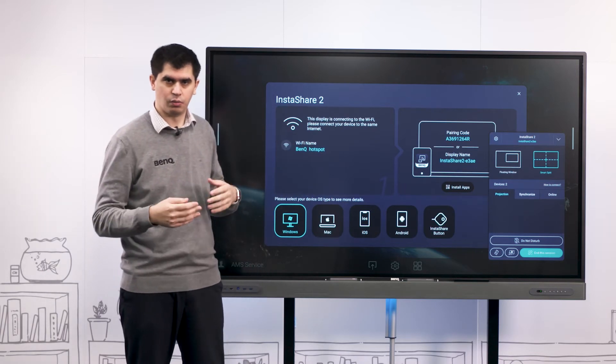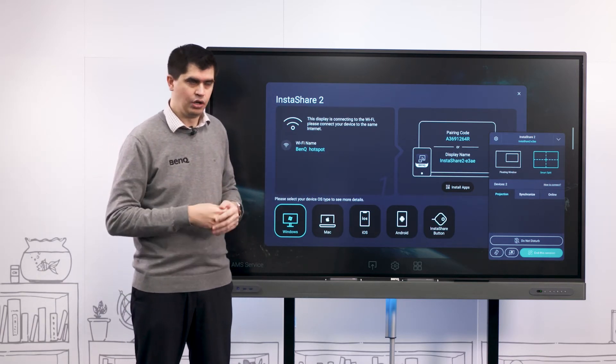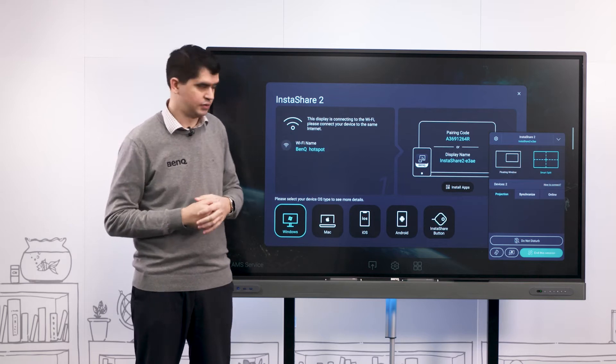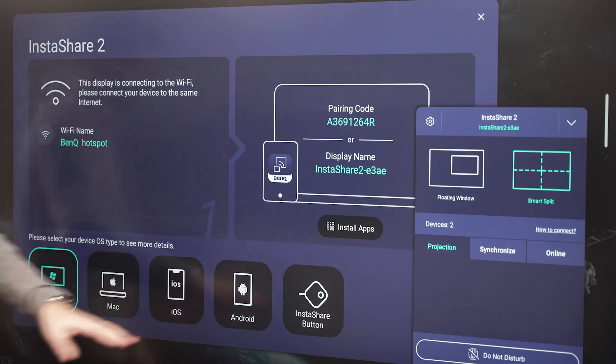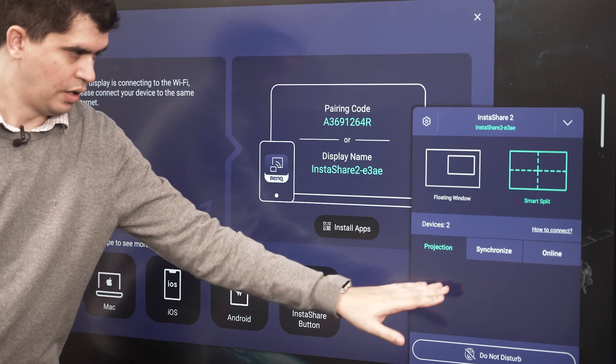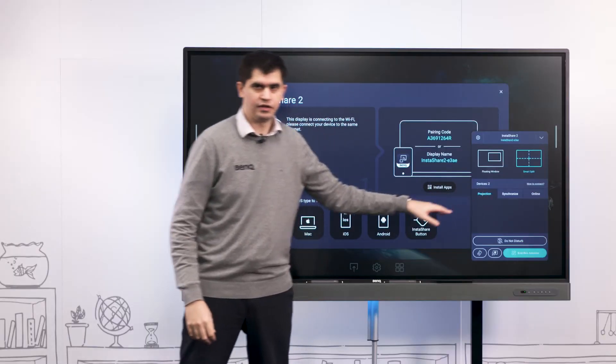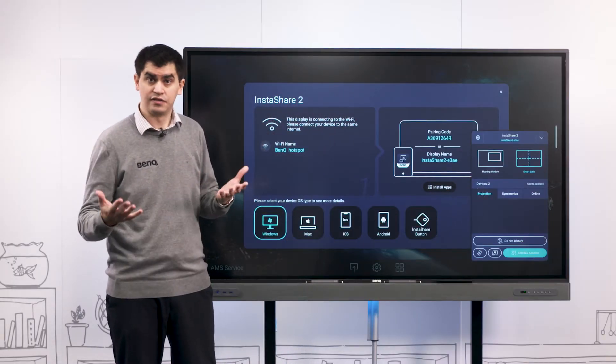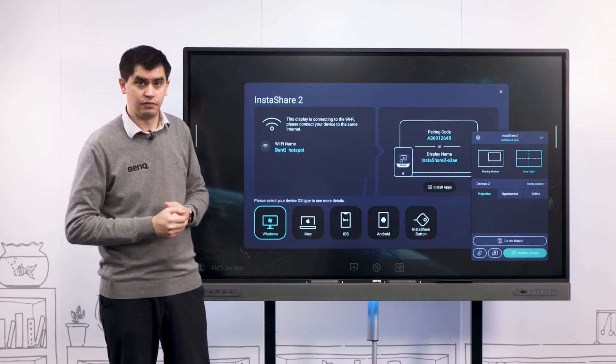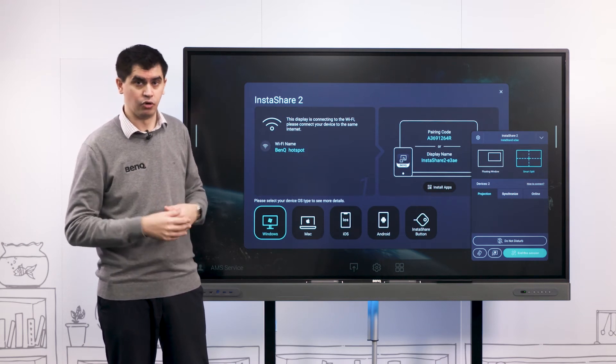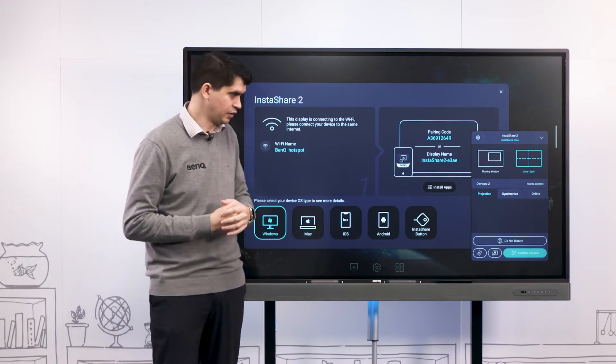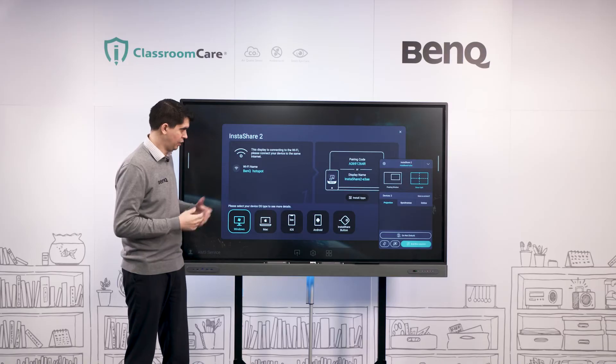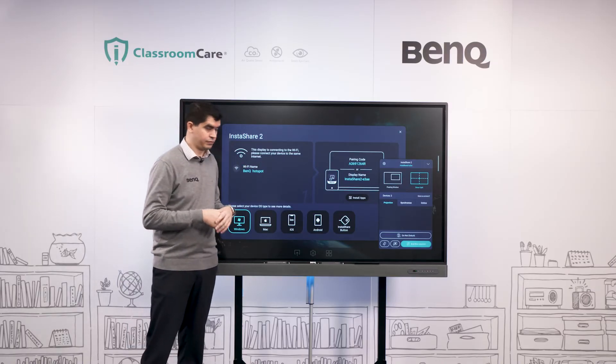This is a great thing about Instashare 2 - it's not just a one device only casting solution, we can cast multiple devices simultaneously here. In this list we have a couple of different options and we'll talk about these in a more in-depth Instashare 2 video, so keep an eye out for that.